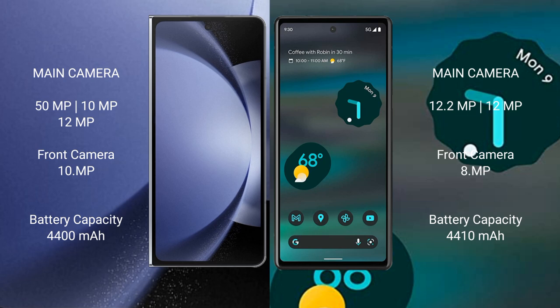The Samsung Galaxy Z Fold 6 has a 4400mAh battery with 45W fast charging support. The Google Pixel 6a has a 4410mAh battery with 18W fast charging support.